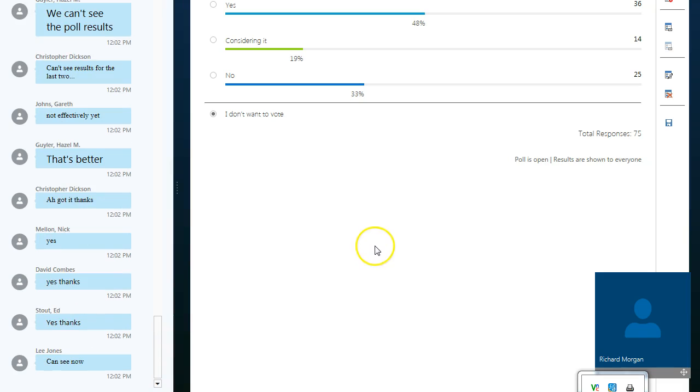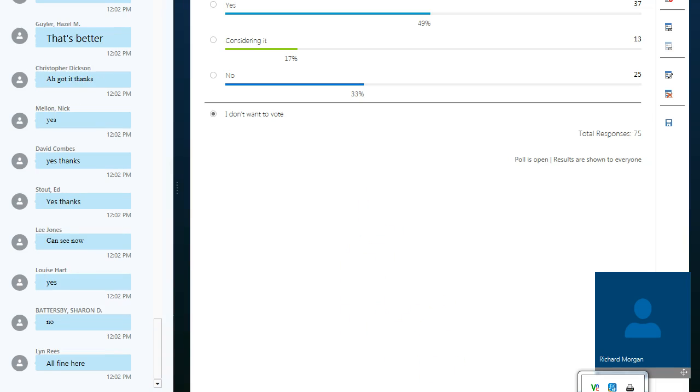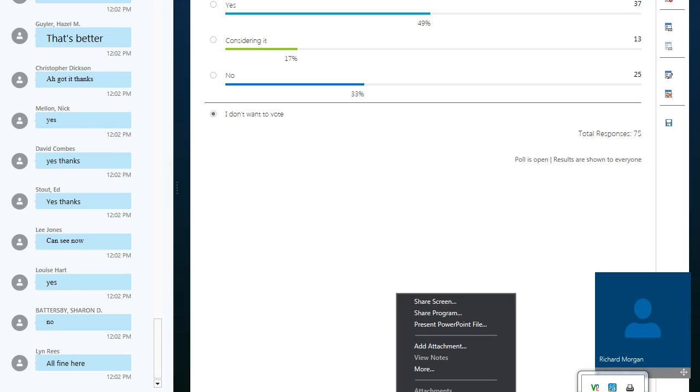So, yes, 48% or 50%-ish and 17% considering it. Okay, so I'm going to go back to the presentation.